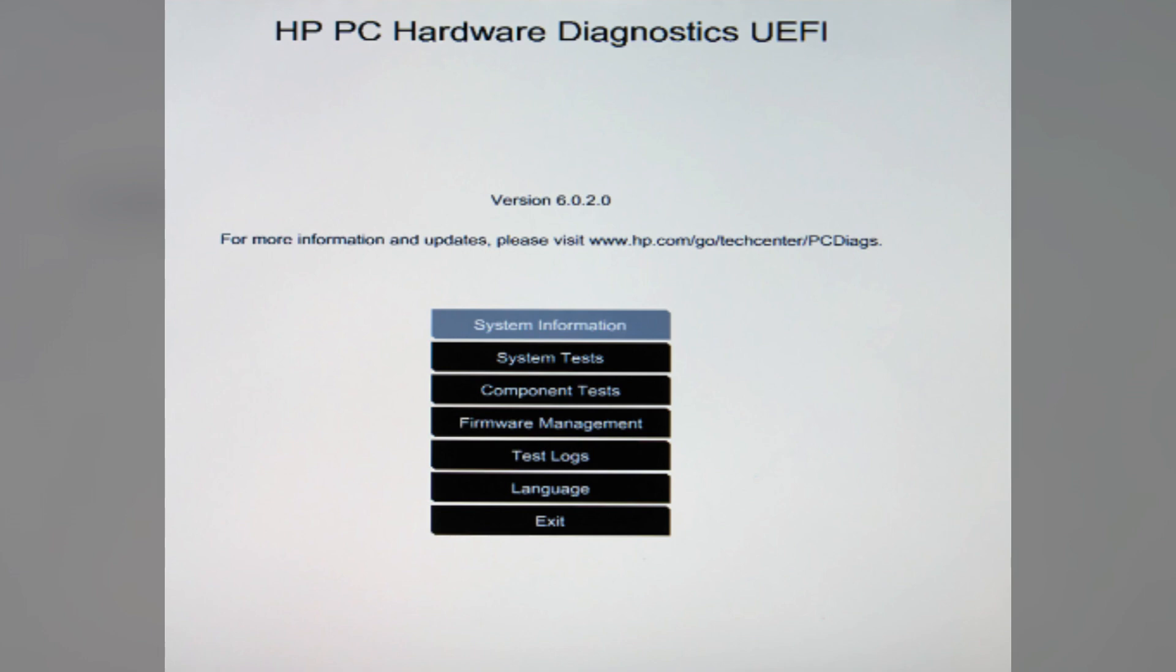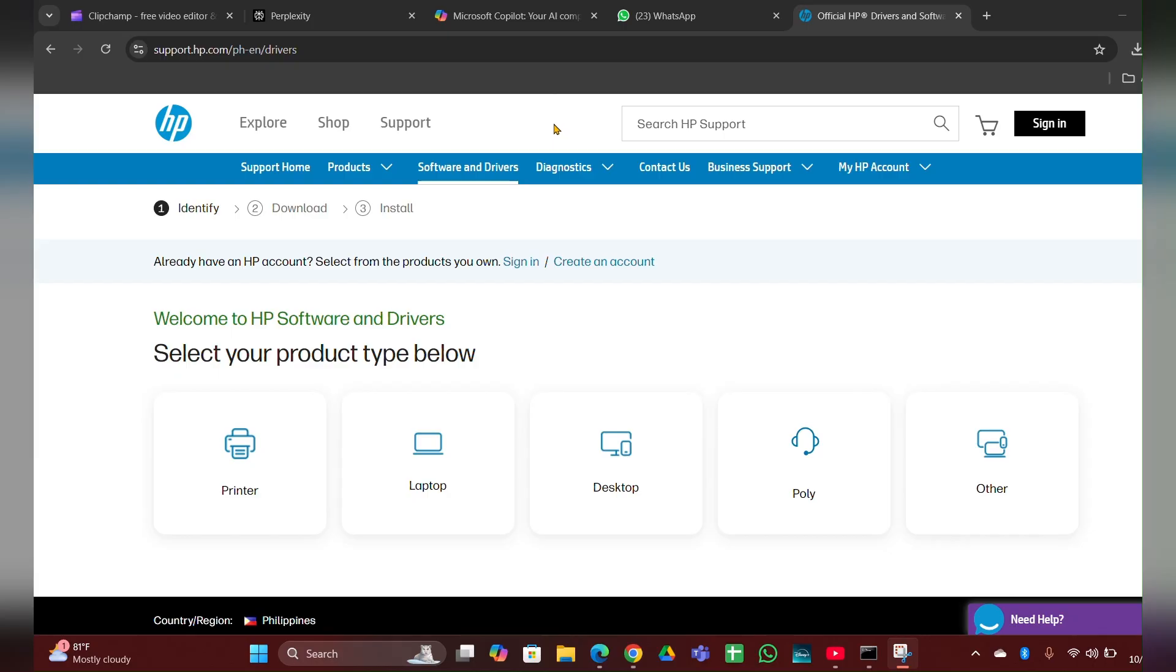Fix four: Run a diagnostic test. Restart your laptop and press ESC or F10 to enter the BIOS setup. Look for the diagnostic test option and run it to check for any hardware issues.